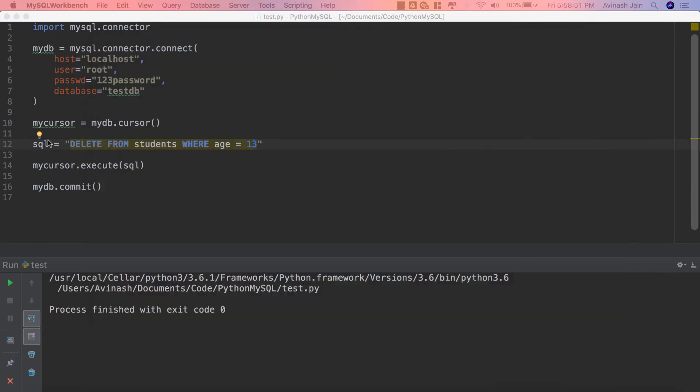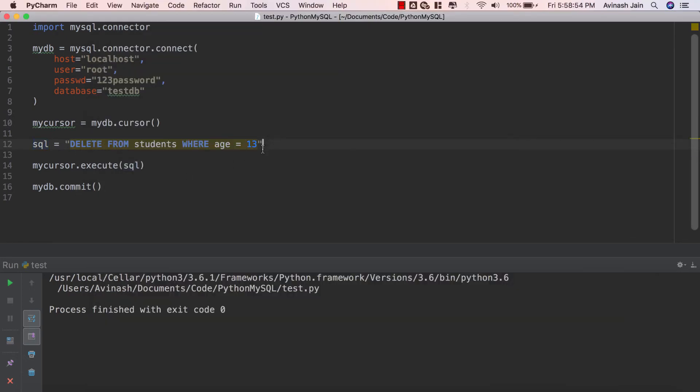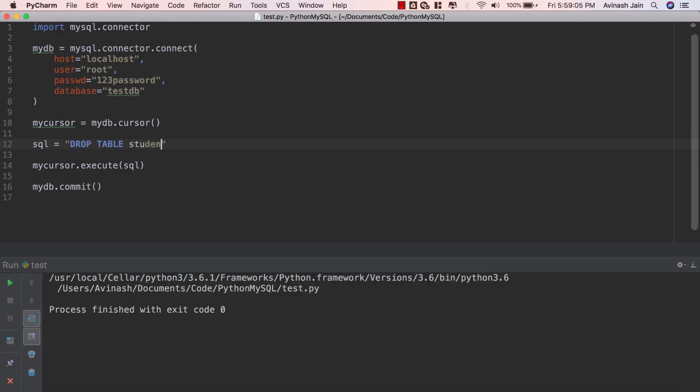So to delete a table you're gonna go ahead and use the DROP TABLE command in SQL. I'm gonna go ahead and delete our current query and say DROP TABLE and then you're gonna specify what table we're trying to drop. So DROP TABLE students.